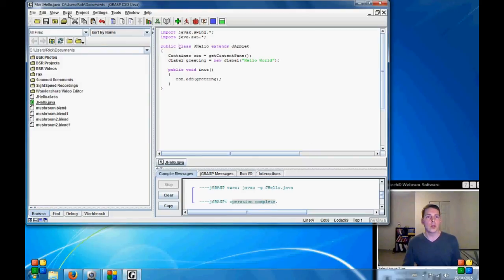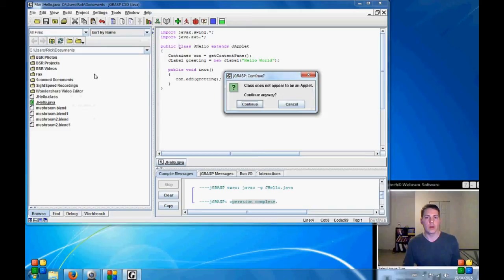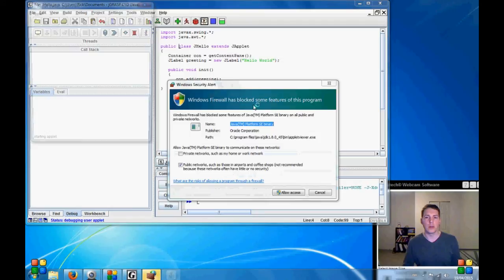So we're going to go here under the build menu and we're going to run as an applet. It doesn't appear to be an applet but we're going to continue anyways.